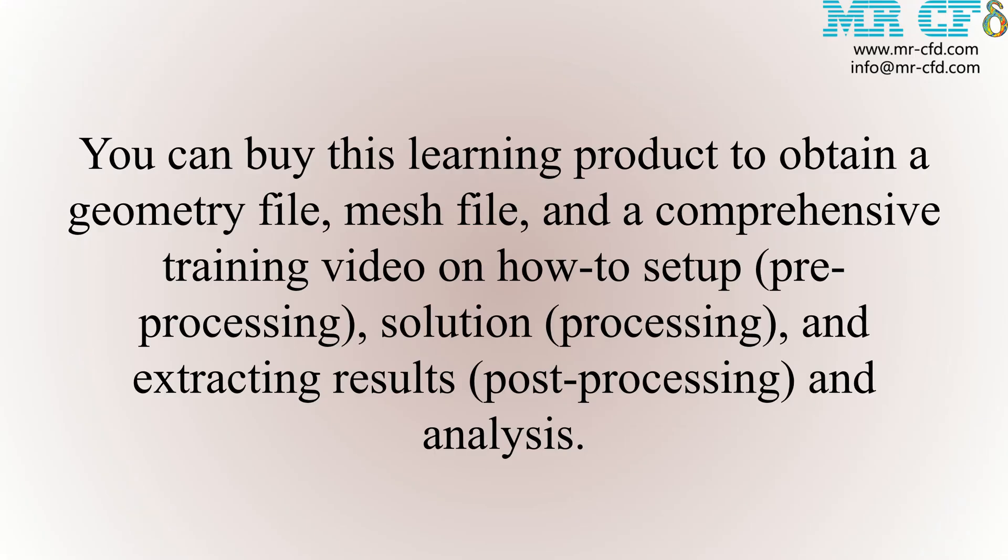You can buy this learning product to obtain a geometry file, mesh file, and a comprehensive training video on how to set up, meaning the pre-processing, solution, processing, and extracting results, which is the post-processing and analysis.